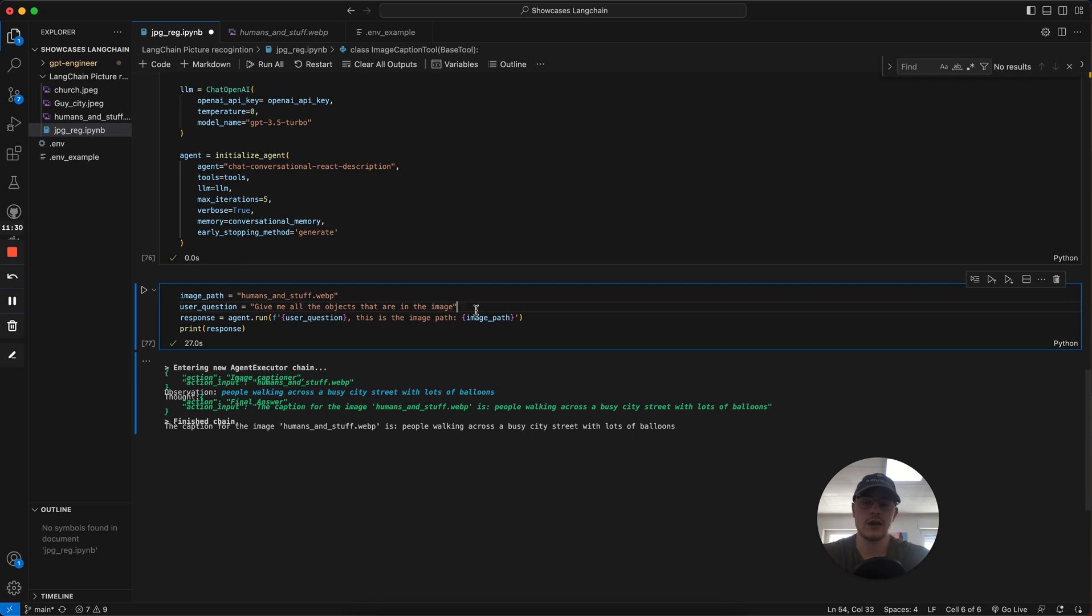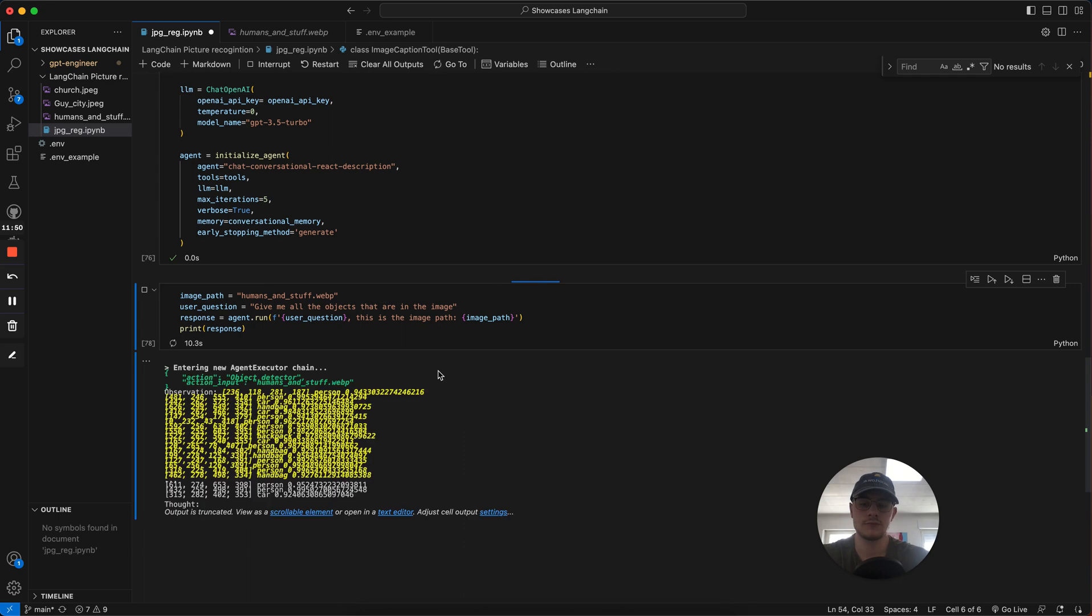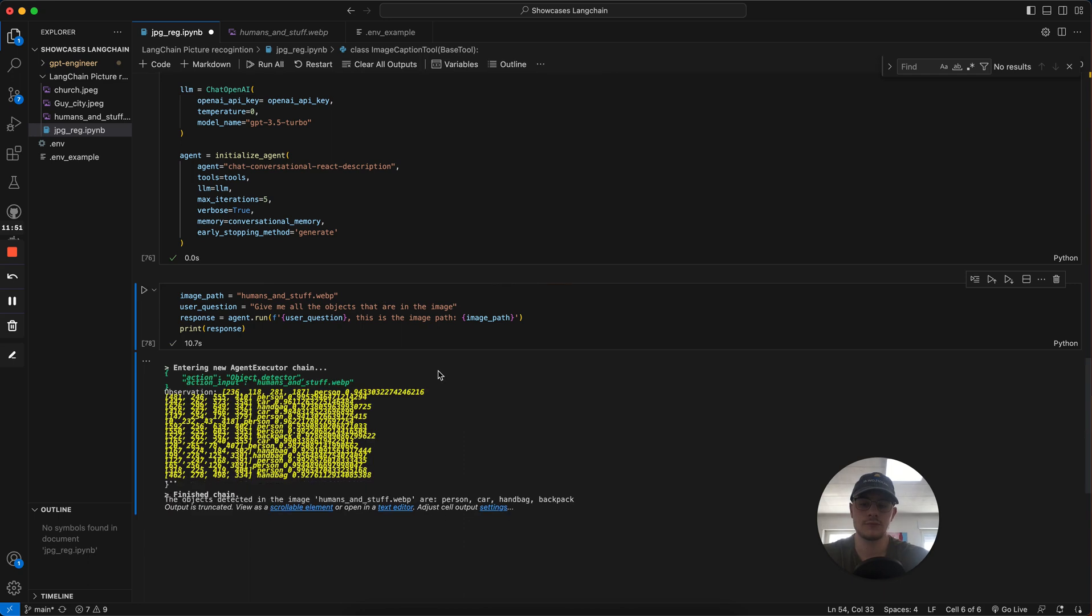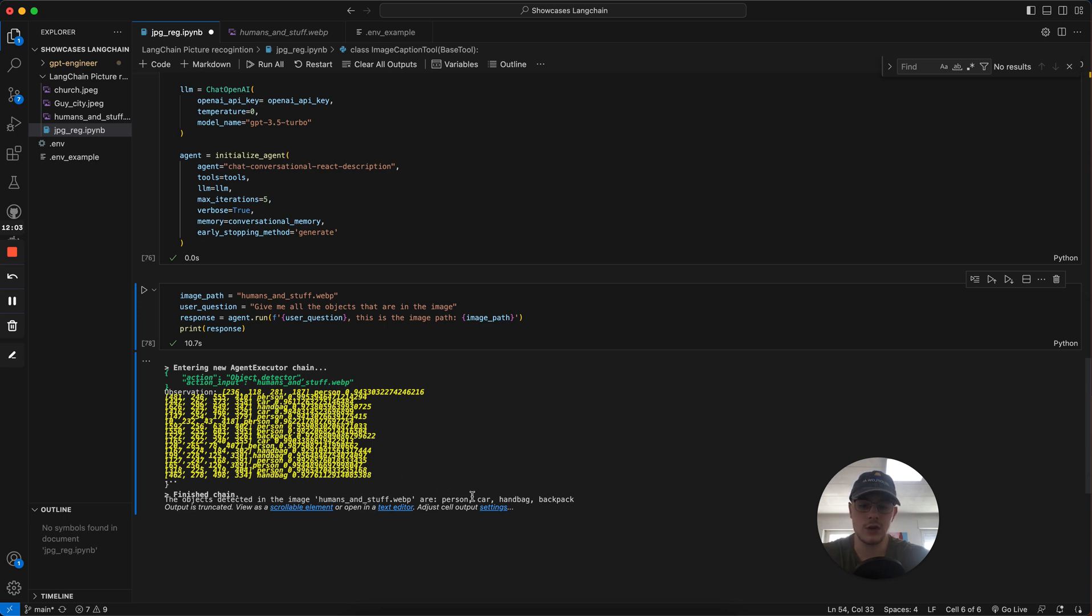We can also do things like asking the LLM what's inside of the image itself. We can do the image detection one just to see that we have different kinds of abilities. We see this shows us all the images that are in there, the coordinates of a person, of a car, of a handbag. And here we see our response. That occurs in persons, cars, or handbags in the image.